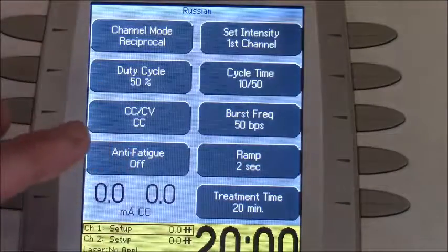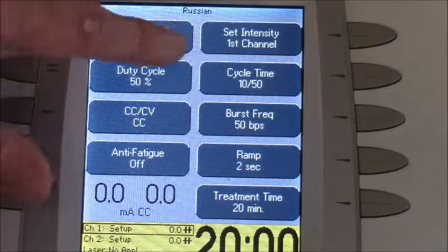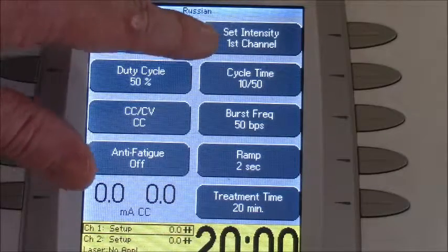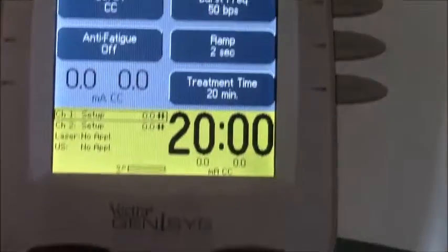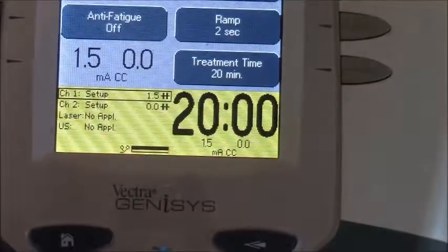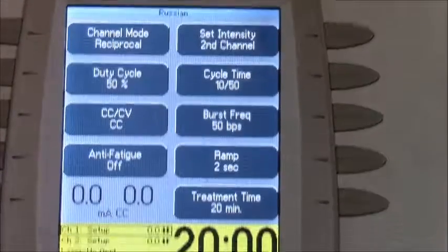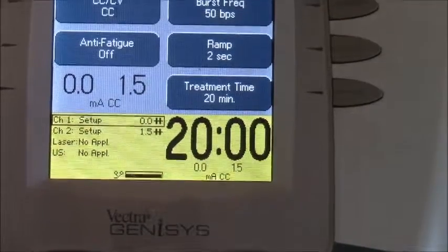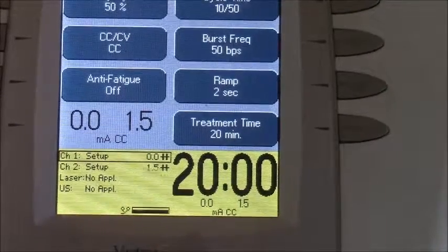If you don't need to change any other parameters, you don't have to, but know that you do have the availability to do so. It defaults to setting up the first channel, so assuming you have your leads set up to your desired application, increase the intensity with the dial to your desired level. Then go back up, click on 'Set Intensity,' and that gives you channel two — increase your intensity to the desired level and you're ready to go.